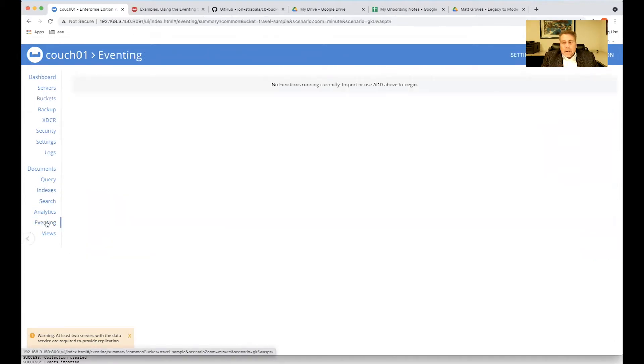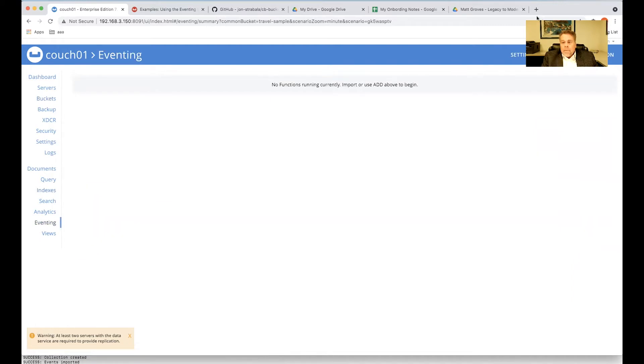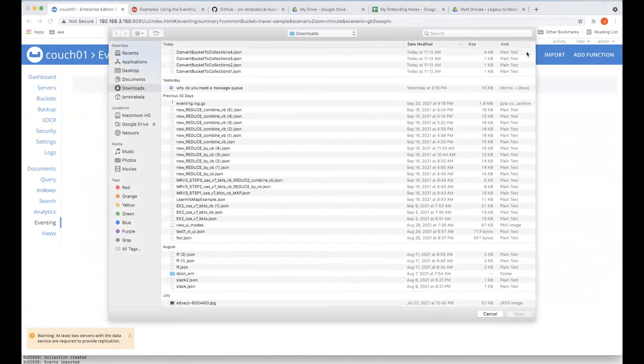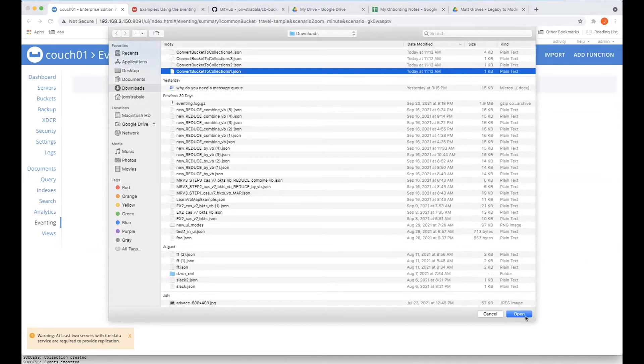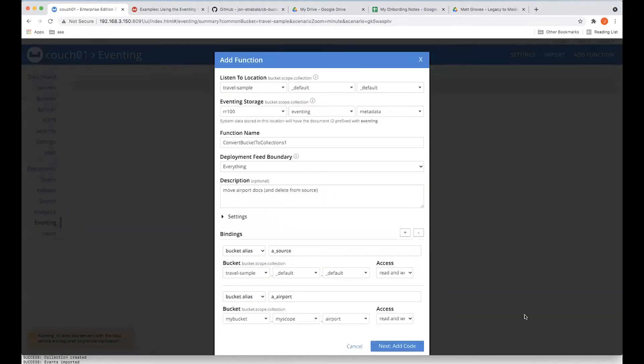So now we're ready to go to eventing. We've got everything set up that we need, but we do need to import an eventing function. So let's import our first sample that we showed before. And we could just as easily have added an eventing function, but it's easy and we can make mistakes.